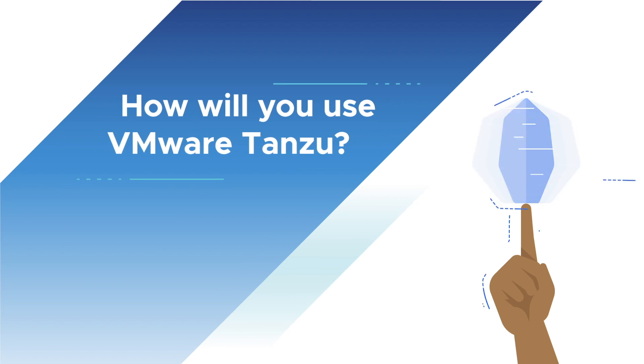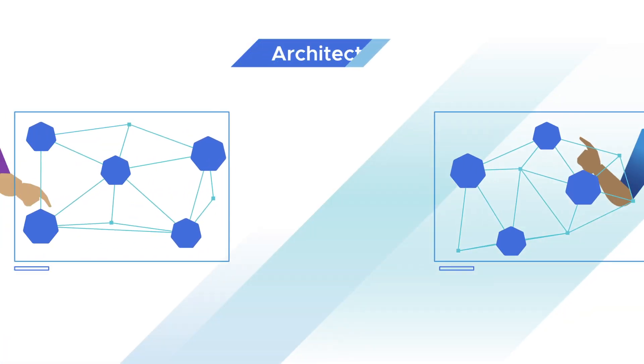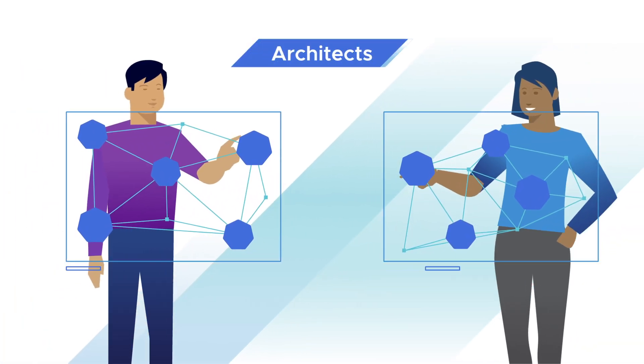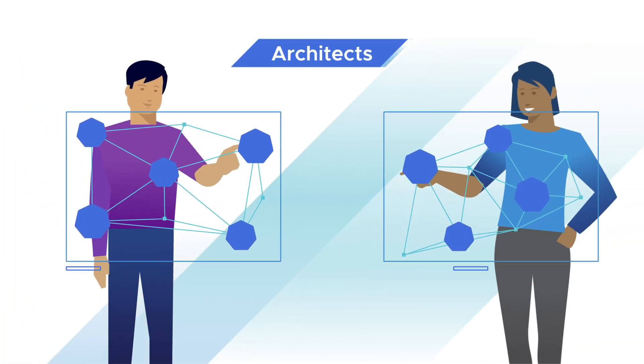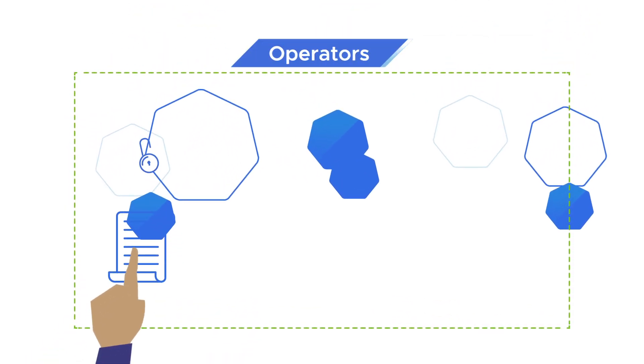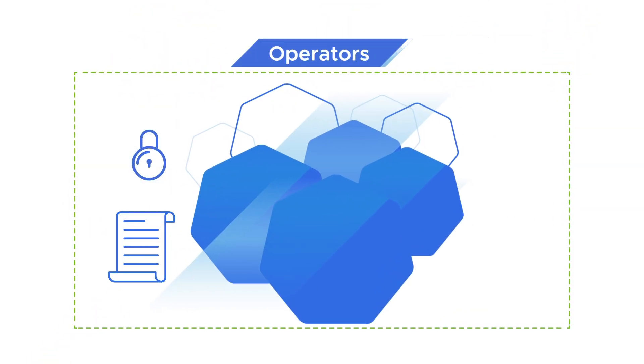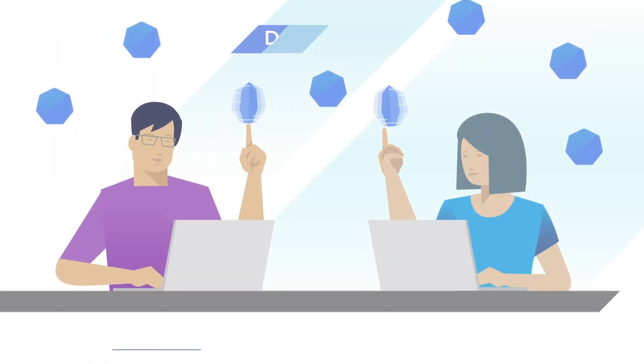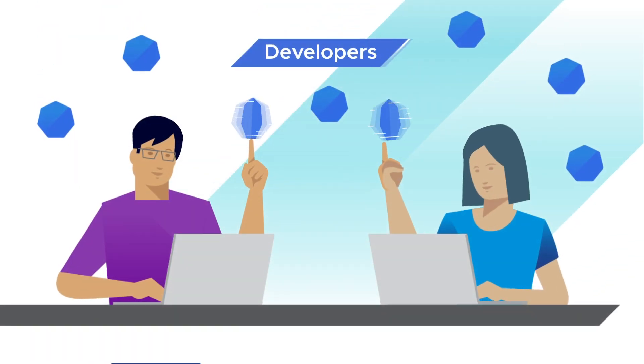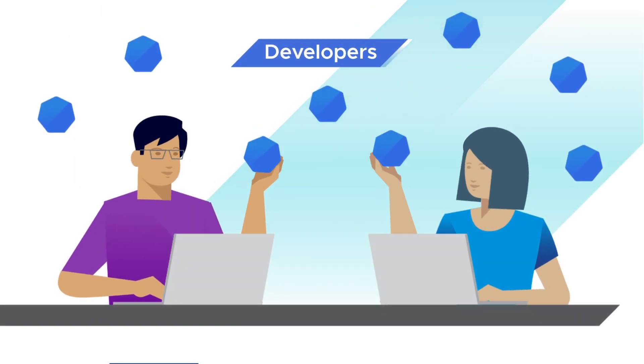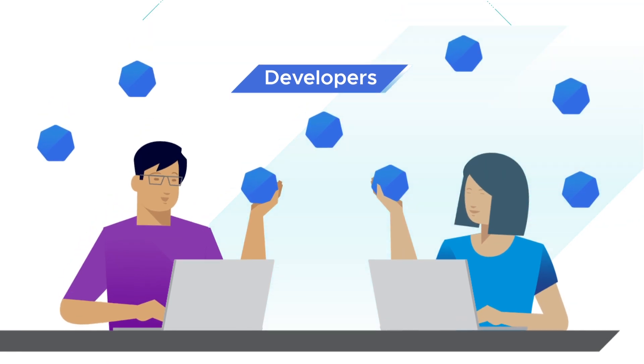How will you use VMware Tanzu? Architects will design a flexible footprint that addresses the needs of different apps and teams. Operators will manage an ever-growing set of clusters with security and confidence. Developers will access self-service resources so they can move with independence and speed.